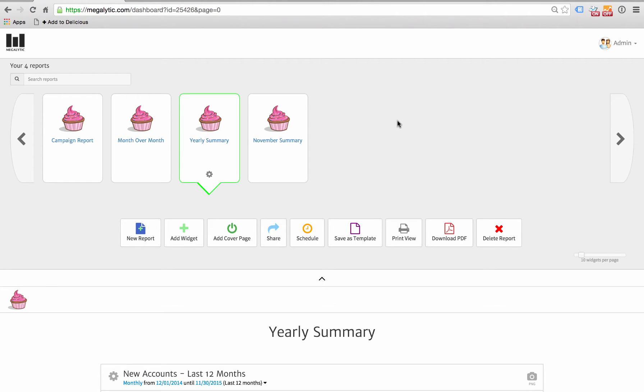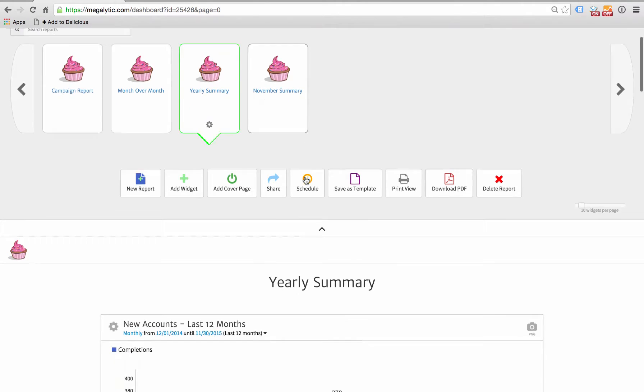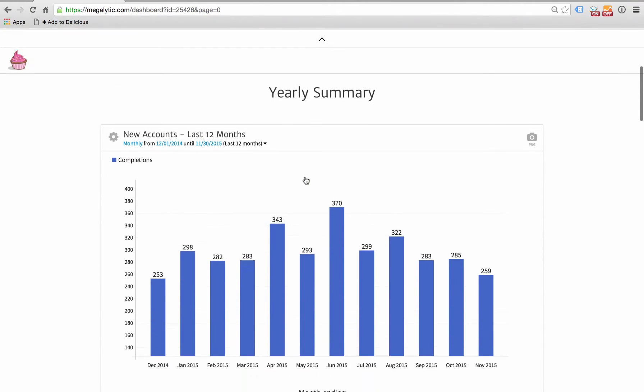Suppose you're an agency named Great Metrics and you've created a bunch of reports for your client, Jason Cupcake. Say you'd like to give Jason access to these reports, but you don't want him to be able to edit them.